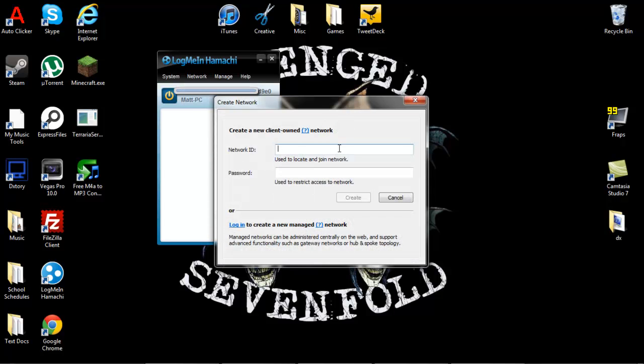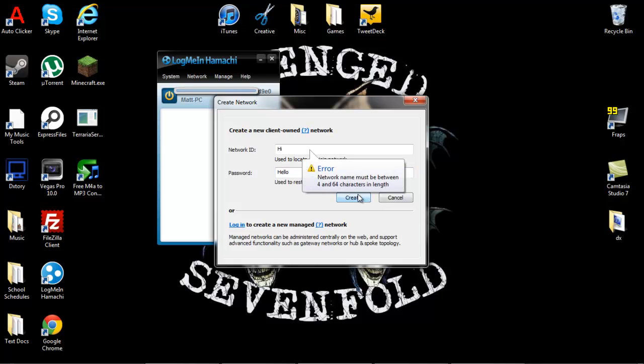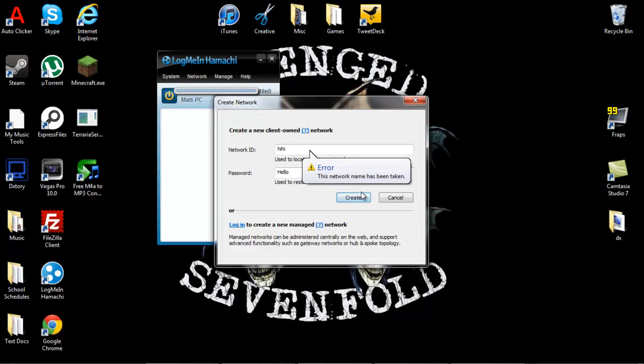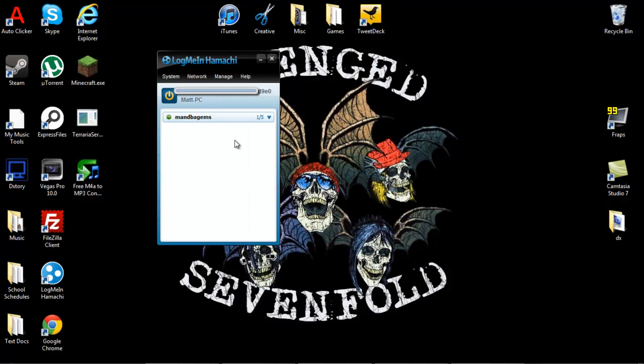Name it whatever you want. I'm just going to name it hi, password hello. Four characters minimum. And then create. So once you do that, make sure you don't forget the name of it or the password.